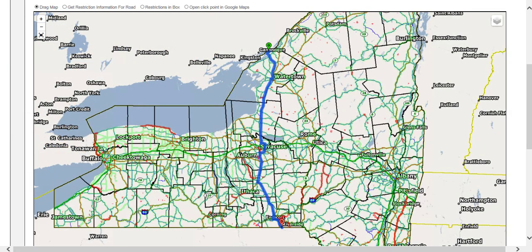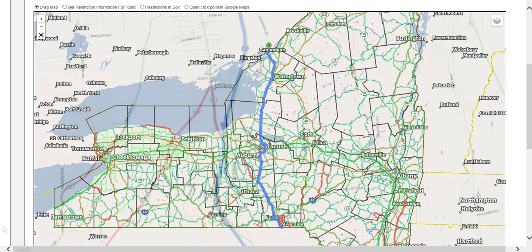The origin is shown with a green O. The route is the blue line, and the destination is the red D. The map can be moved by clicking and dragging. Users can also zoom in or out on the map by using the scroll wheel on the mouse or the plus and minus icons located in the upper left corner of the map.